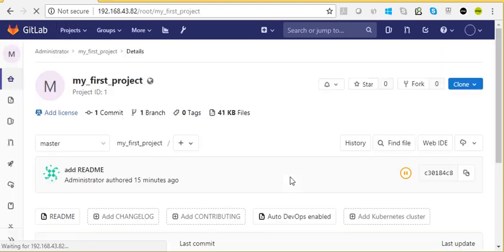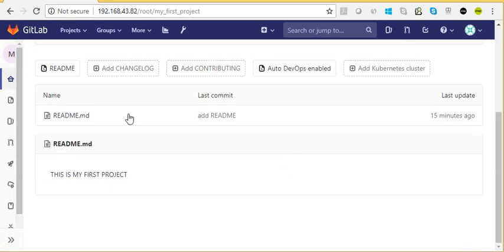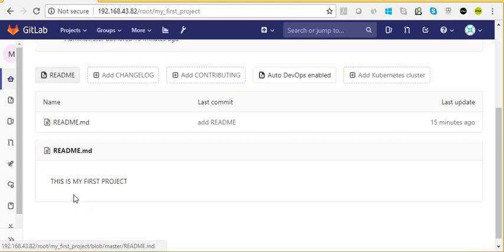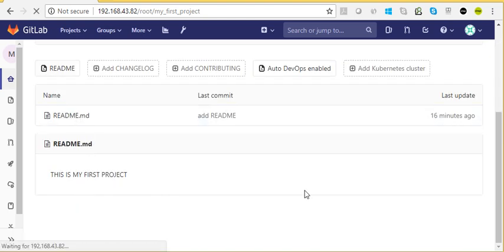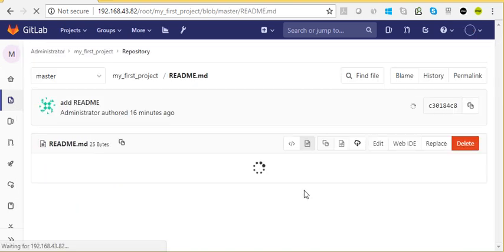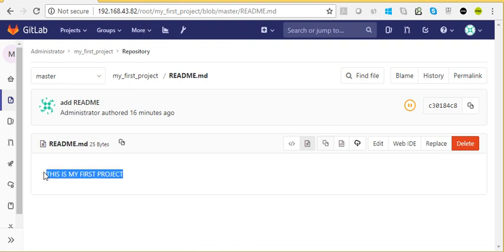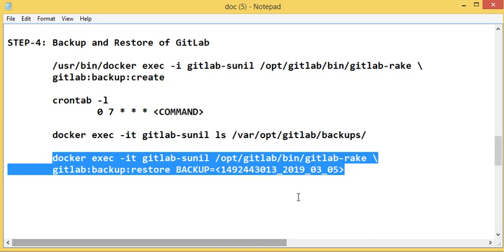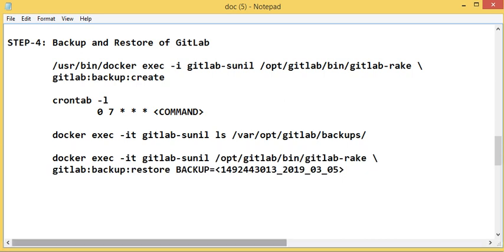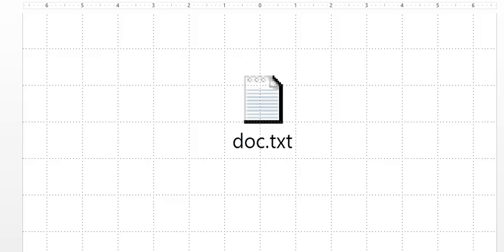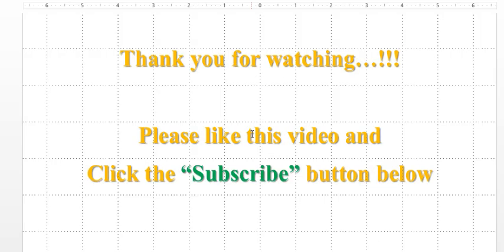The restoration is completed. Let's check our GitLab repository. We have 'My First Project' and we had deleted 'README.md' earlier. Now we should have it back — yes, 'README.md' is there. Let's check the content — yes, it says 'This is my first project'. We have successfully restored from the backup. Thanks for watching this video, please subscribe to my YouTube channel and have a great day!